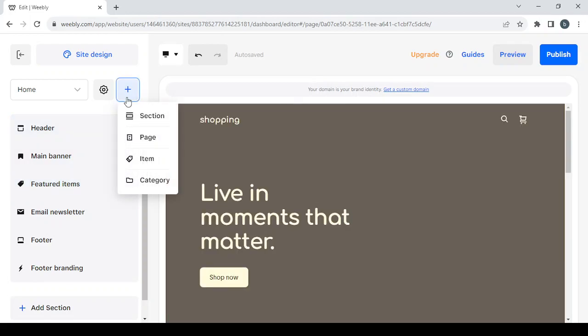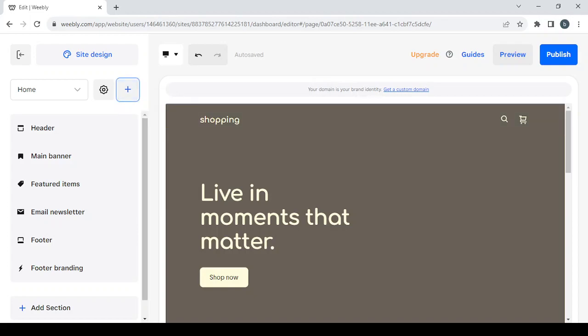Here you have all of your pages if you want to adjust them, and the plus button if you want to add new sections or pages. That's it for today's video — don't forget to like the video, subscribe to my channel, and share it with your friends.